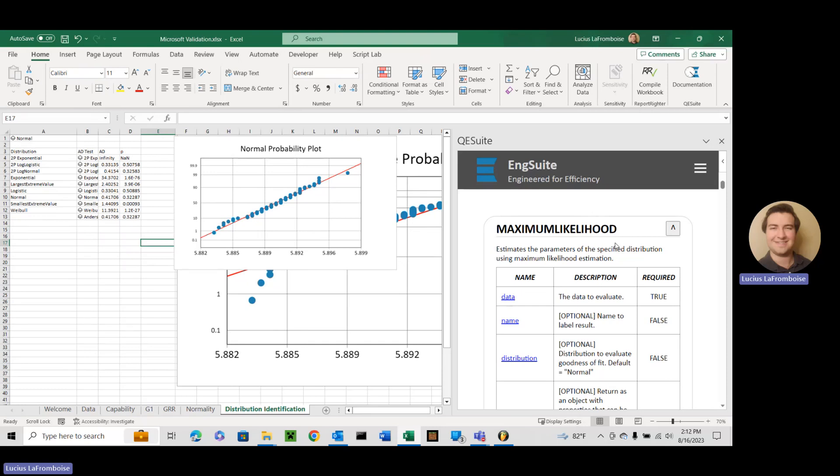So that's a goodness of fit test for different distributions with your data. But let's say, yeah that's great, we can do the Anderson-Darling, but what are the actual parameters of the best fit of the data with that distribution? Well, that's where maximum likelihood comes in.